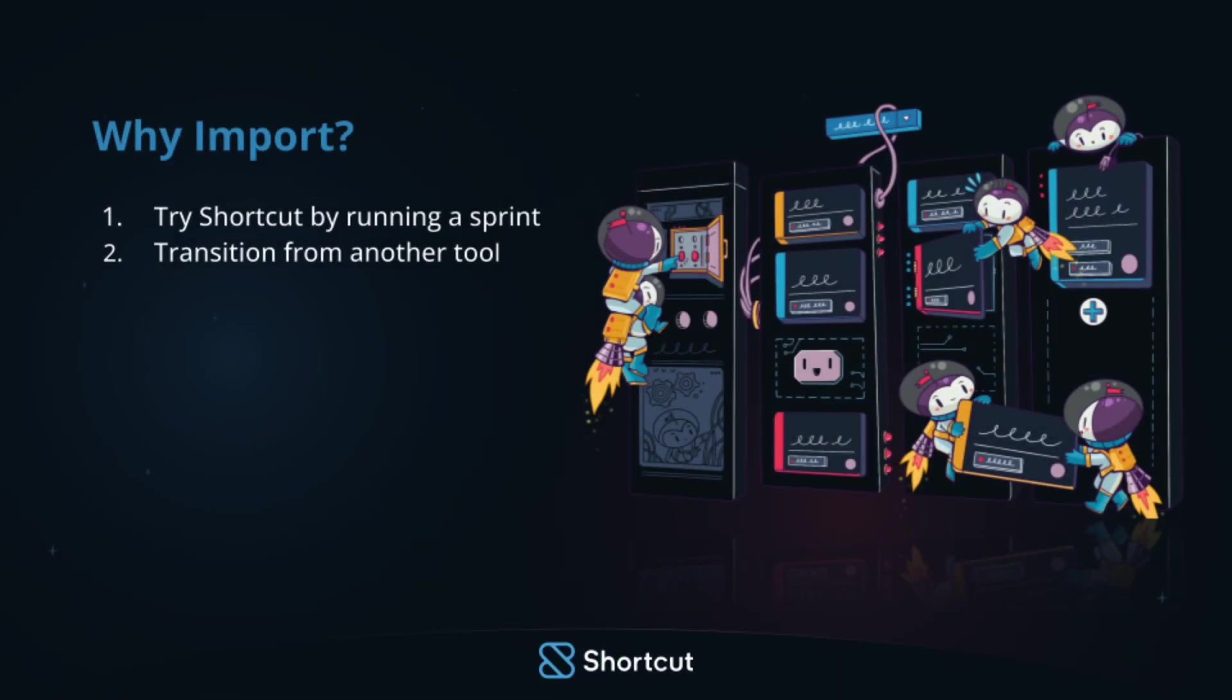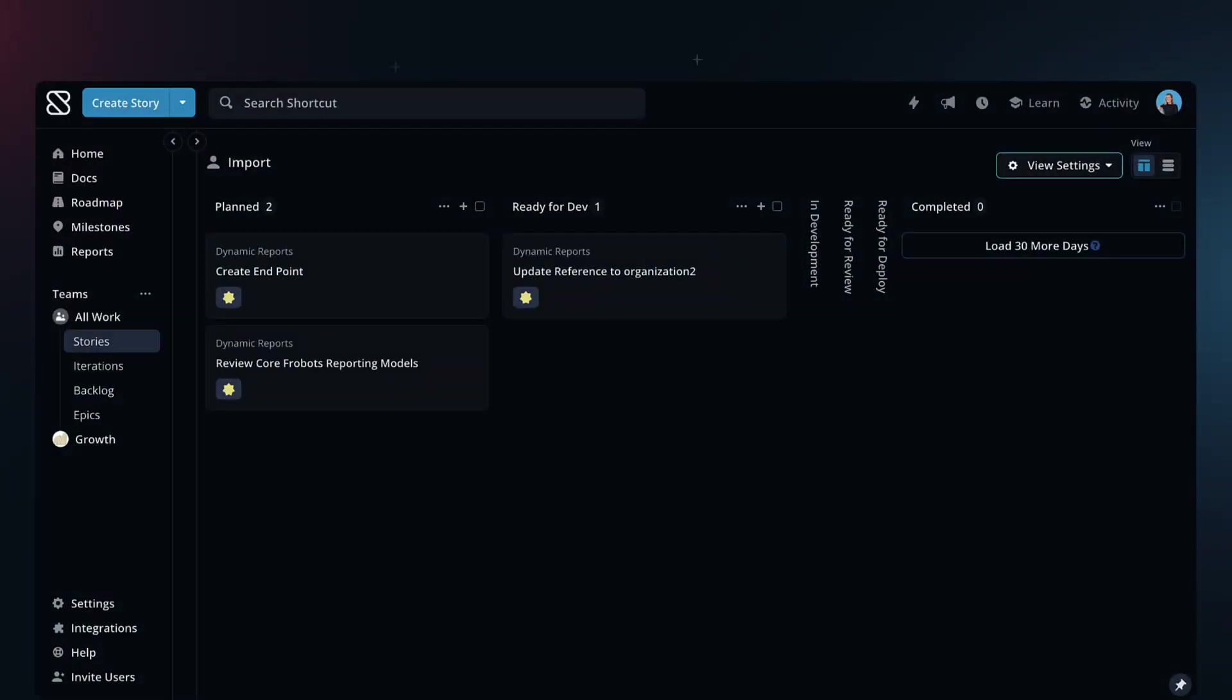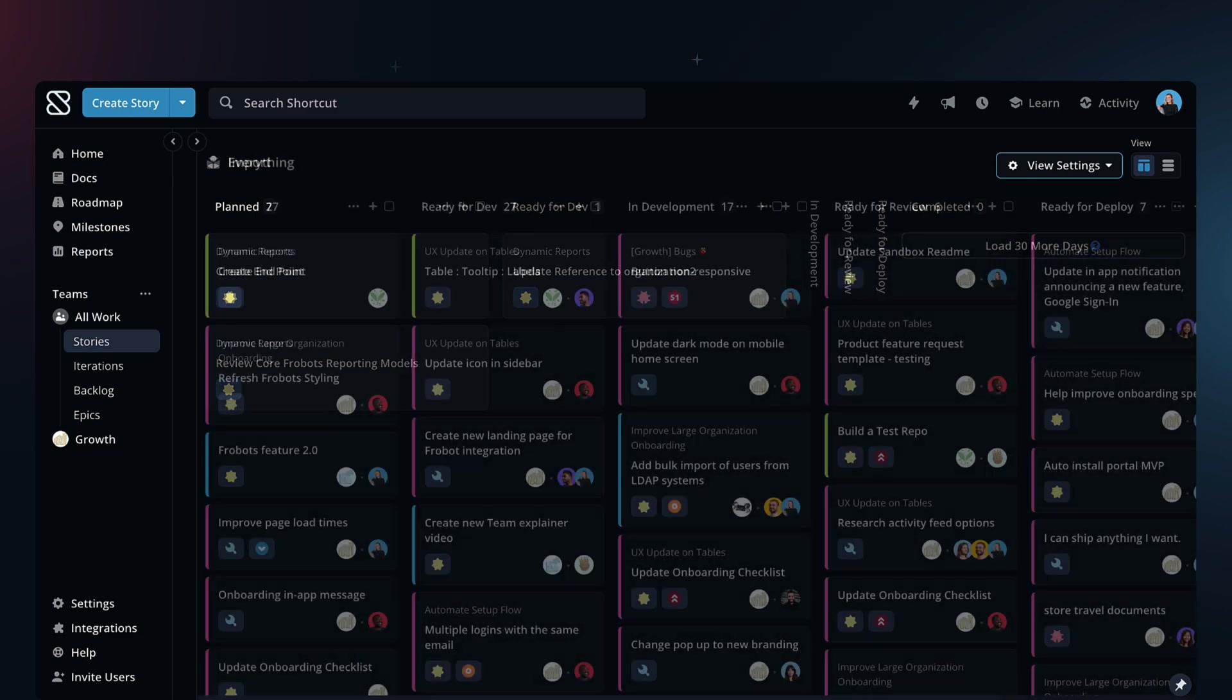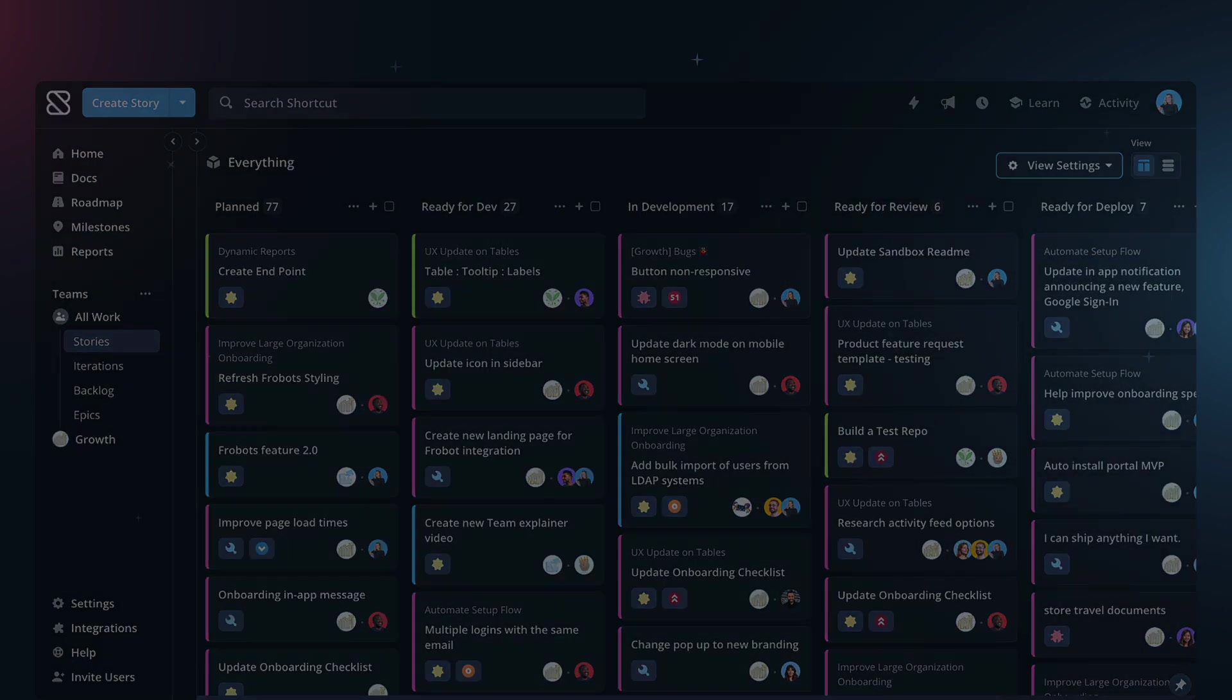The second reason to import is you are transitioning to Shortcut and want to bring all your data with you. Importing all your data is the same as importing some of your data, but this time you import all of it.